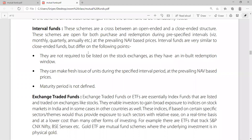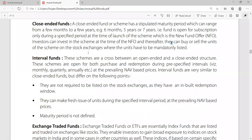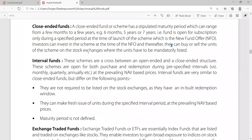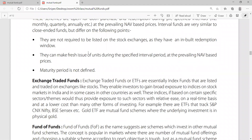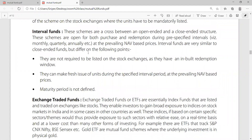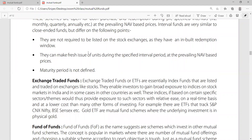The intervals can be monthly, quarterly, or annual. These operate on a NAV basis — net asset value. Interval funds are very similar to closed-ended funds but differ on the following points: they are not required to be listed on the stock exchanges, as they have an in-built redemption window, and they can make a fresh issue.